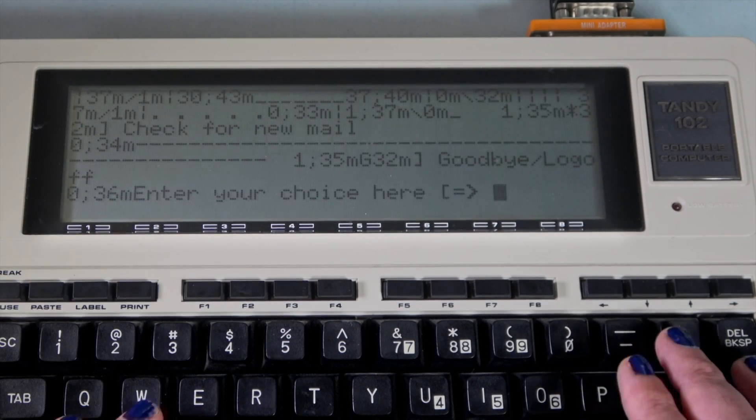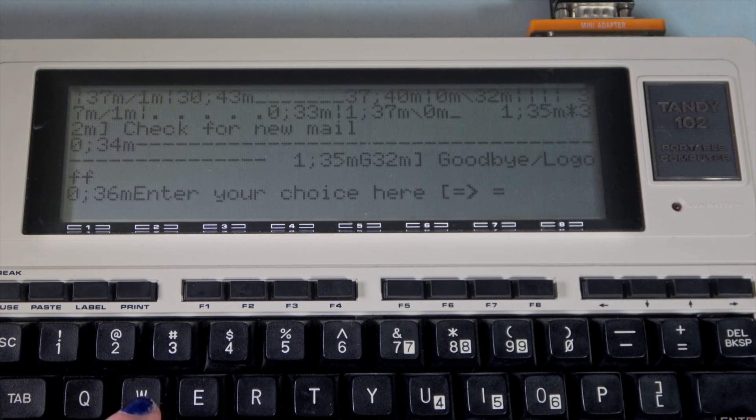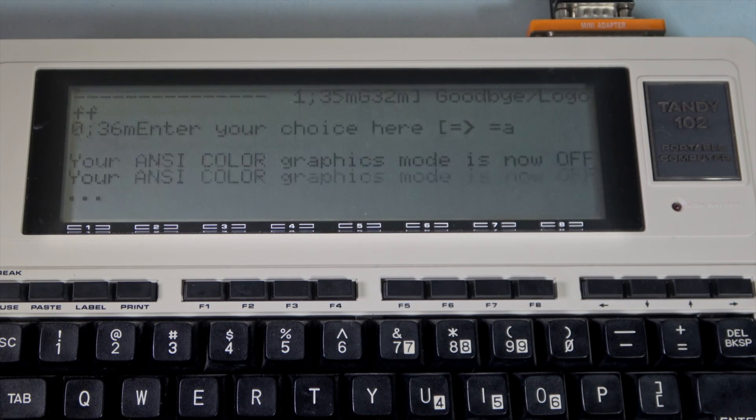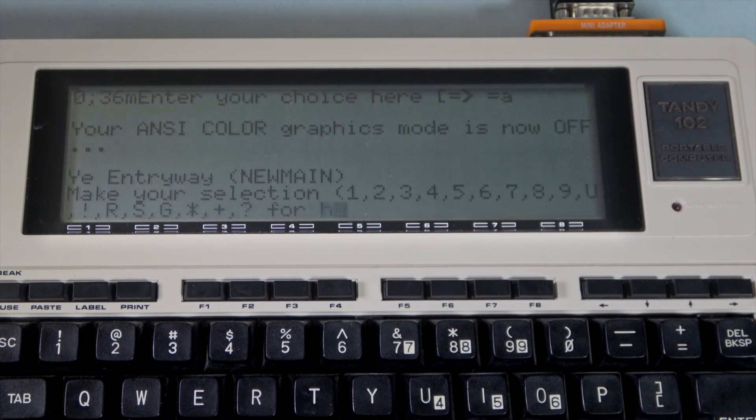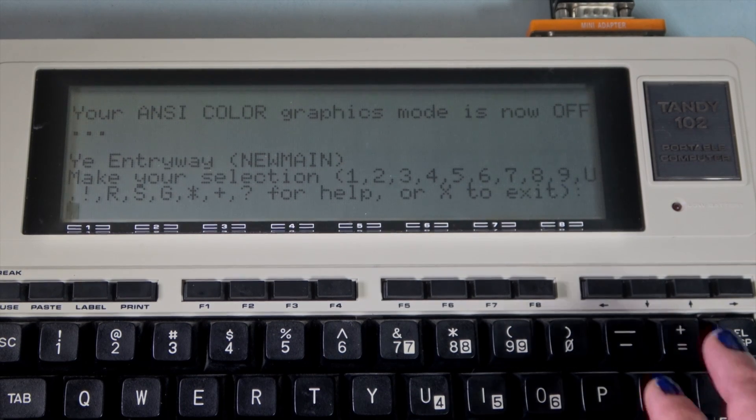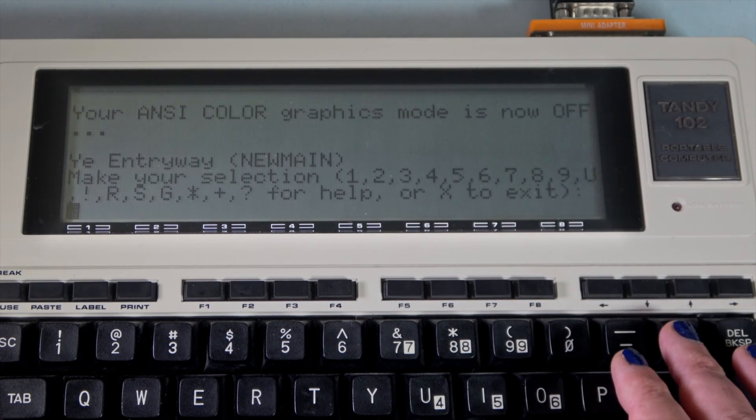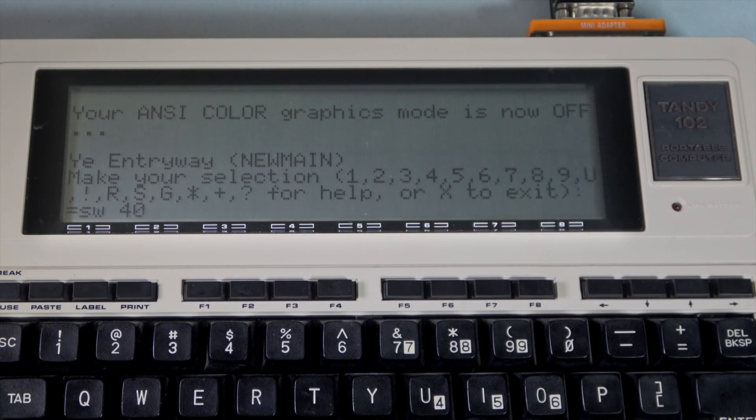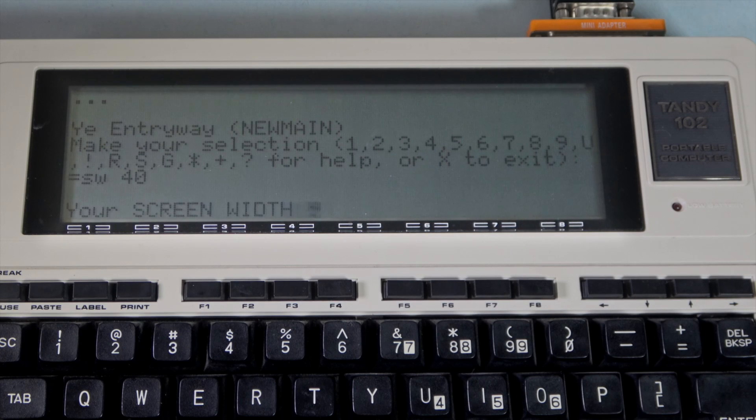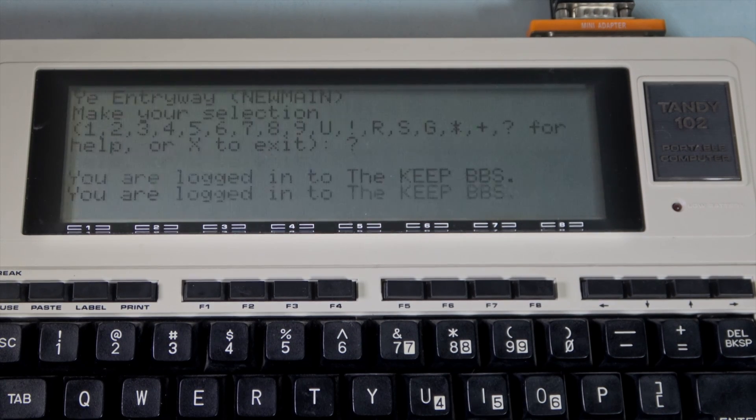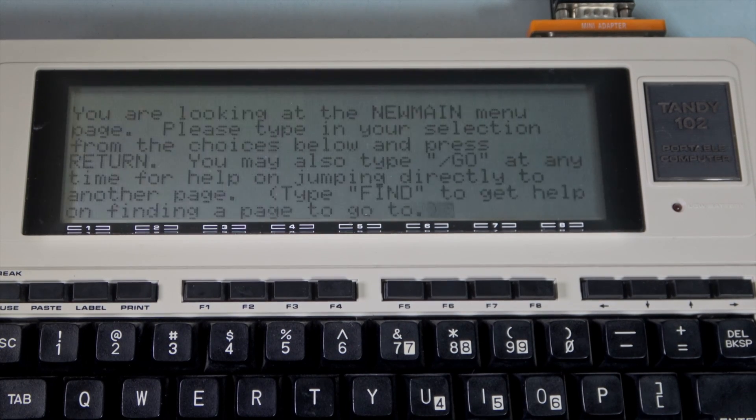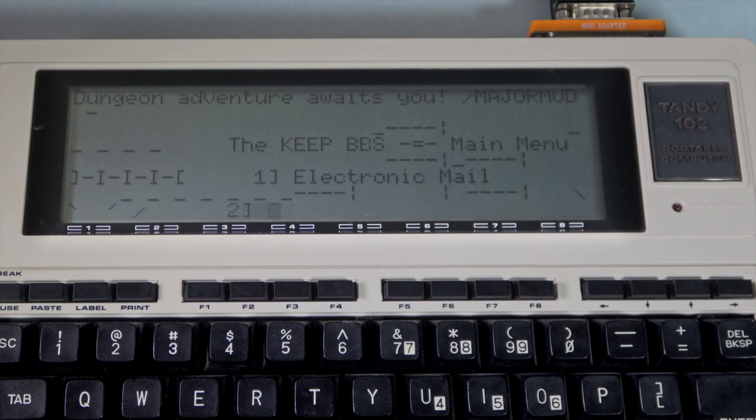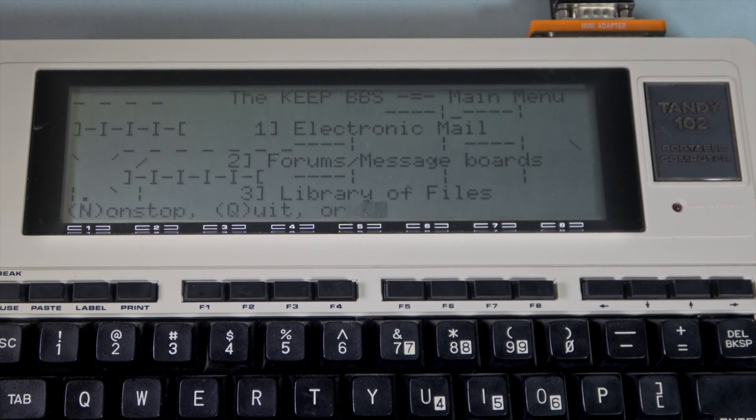We finally have a prompt. So we can type in equal sign A to turn off those pesky escape sequences. We can also use this command to ensure we're in 40 character mode. Now the main menu is much more readable.